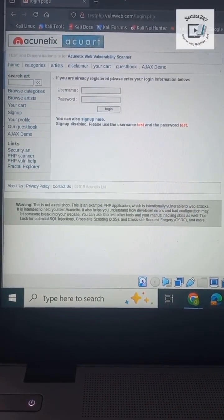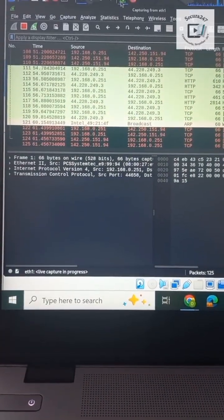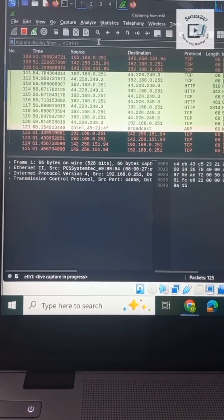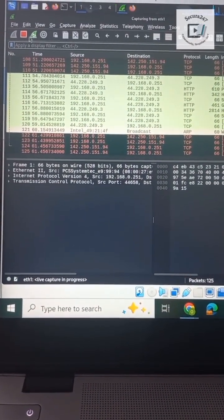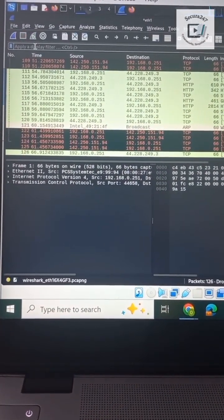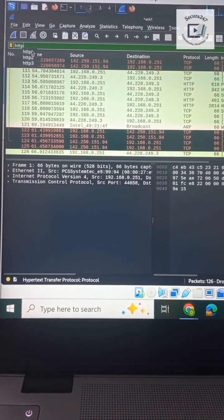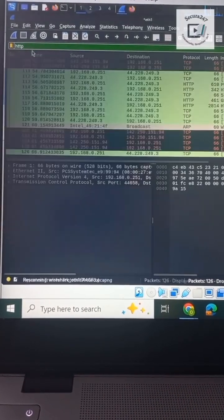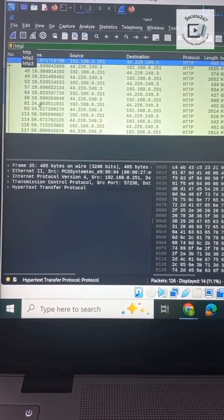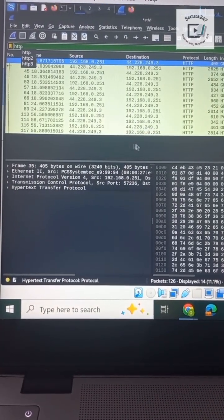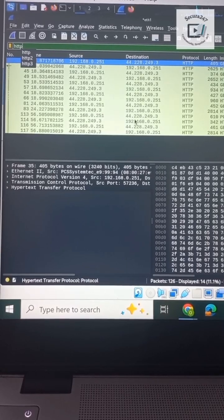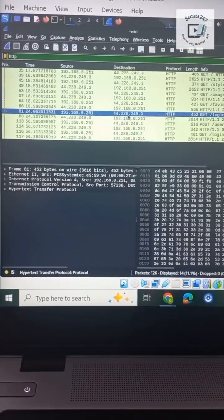Let's head back to Wireshark. Stop capturing the network traffic and filter what we captured by HTTP. Thereafter, let's look for POST packets labeled HTML form URL encoded.